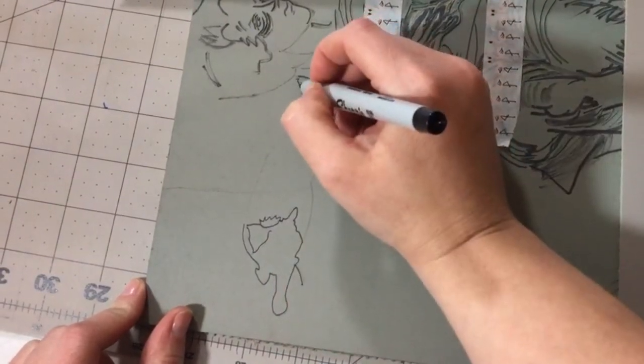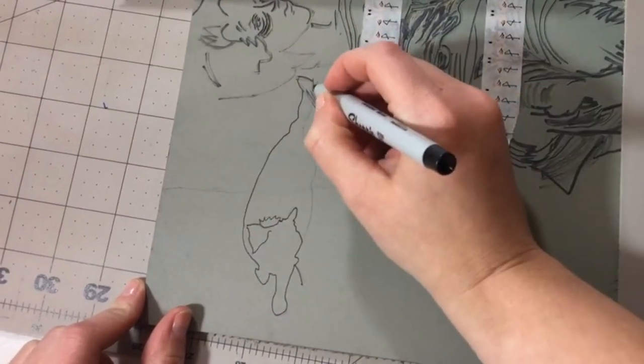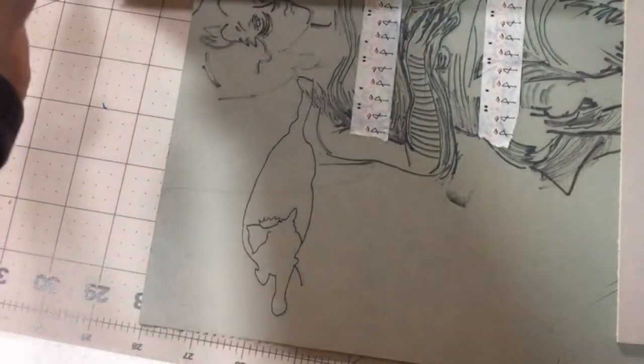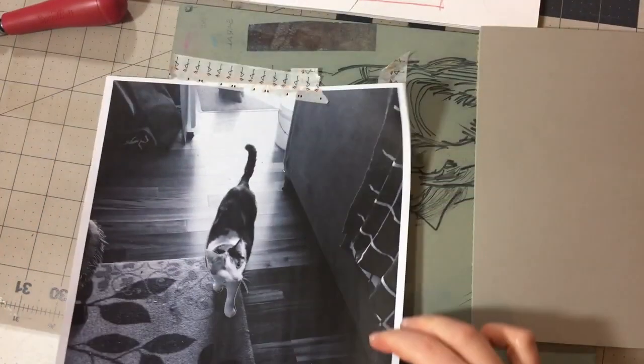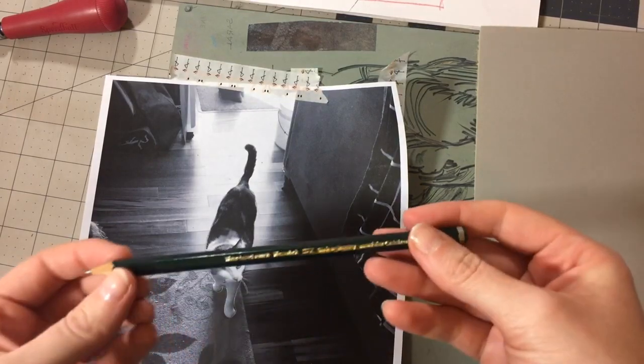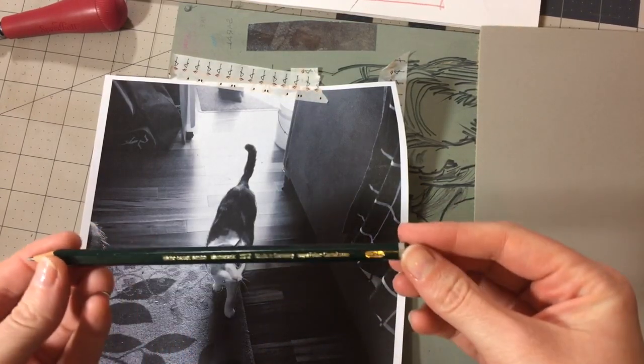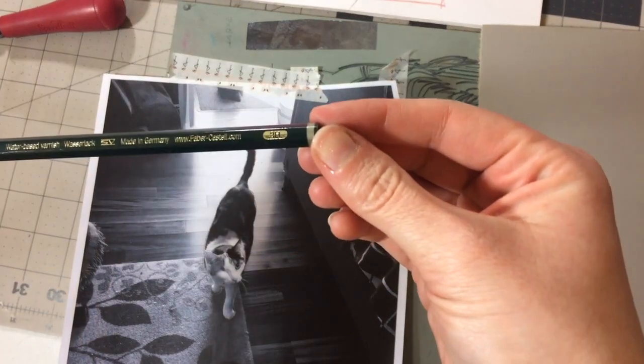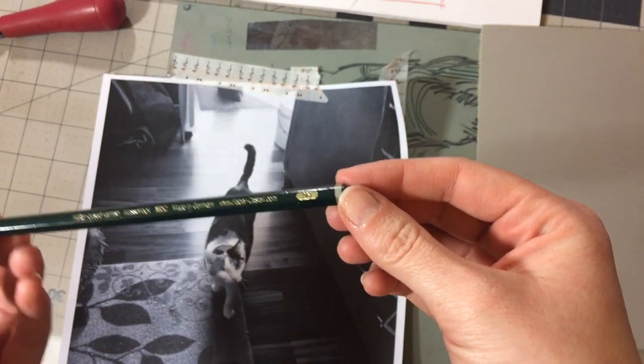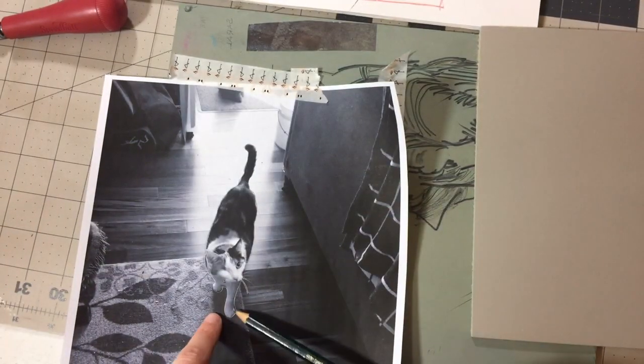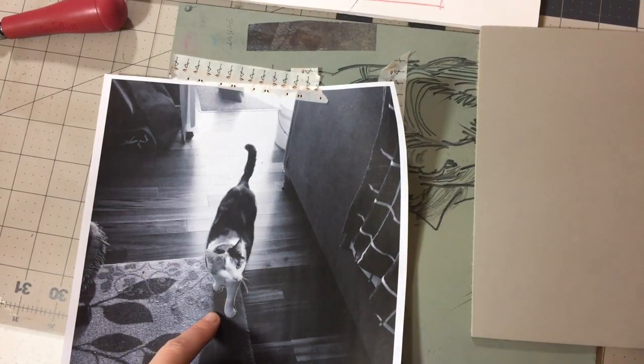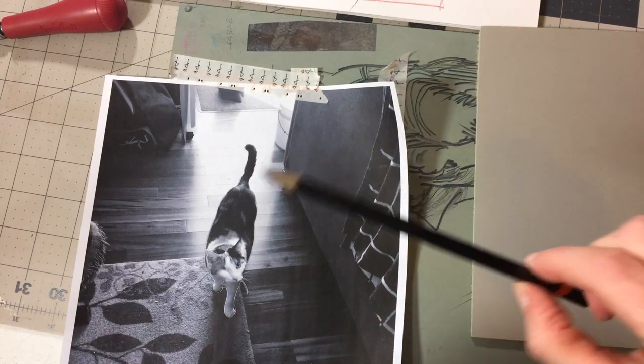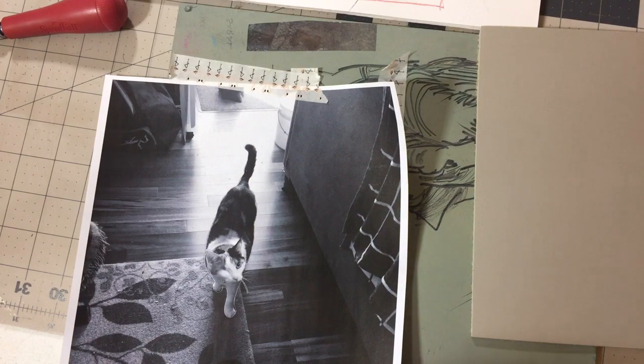So take your time. One note about tracing the image. I suggest if you have a harder pencil, like an H pencil, or you can use a mechanical pencil, or if you even want to do this part with a ballpoint pen, that sometimes makes a finer transfer than using a soft pencil that'll have a broader line.